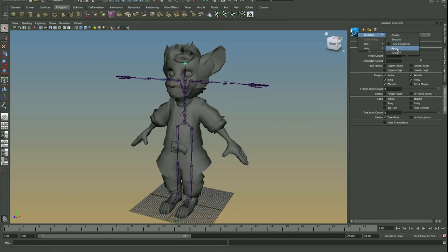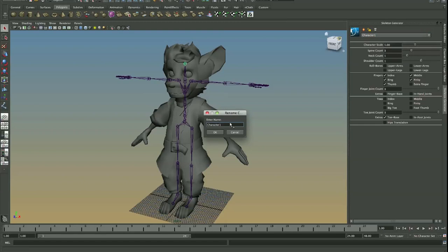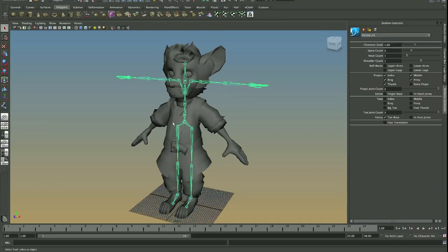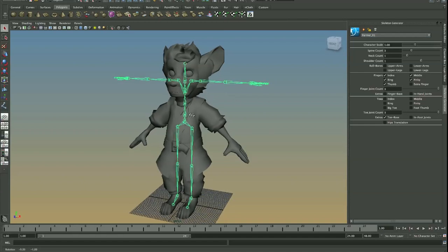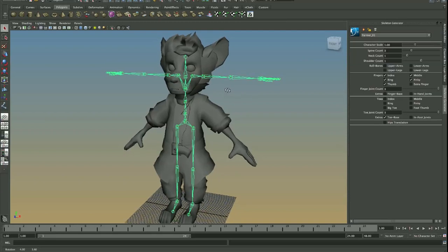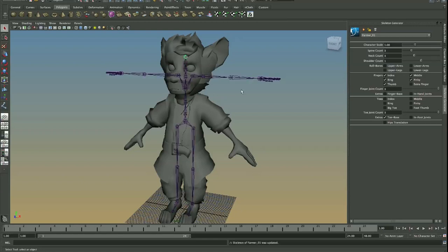We also need to rename our character. So I'm just going to call this farmer01. And it's important to rename it at this point because if you start renaming things down the track, this thing is going to mess up all your axes and just some of your joint orientation. One other thing I do want to modify is the neck count. I'm going to change this to 3. And that will help me with rigging the head itself.